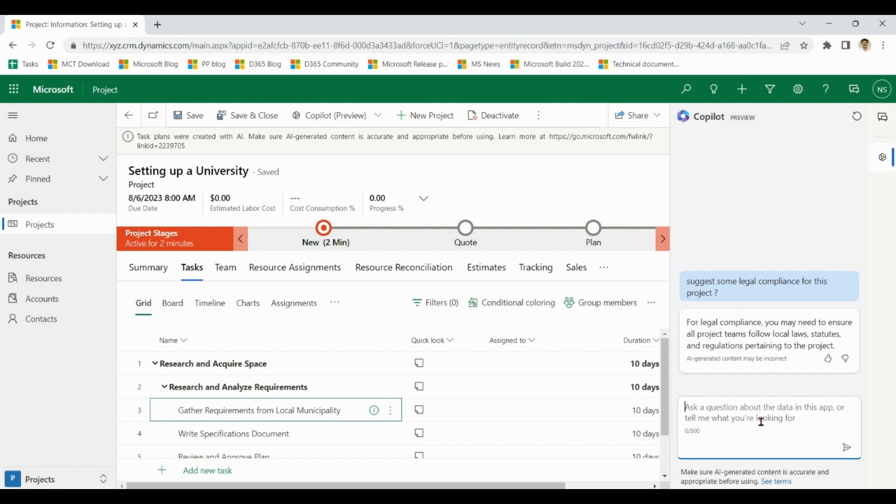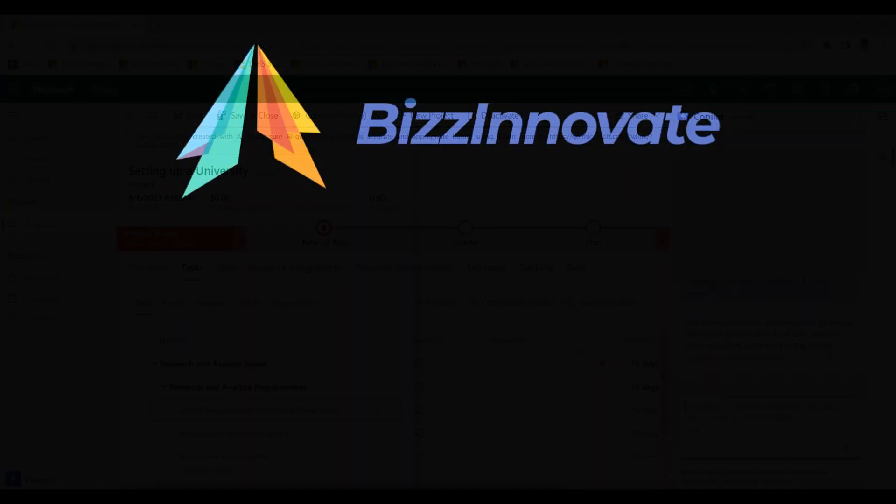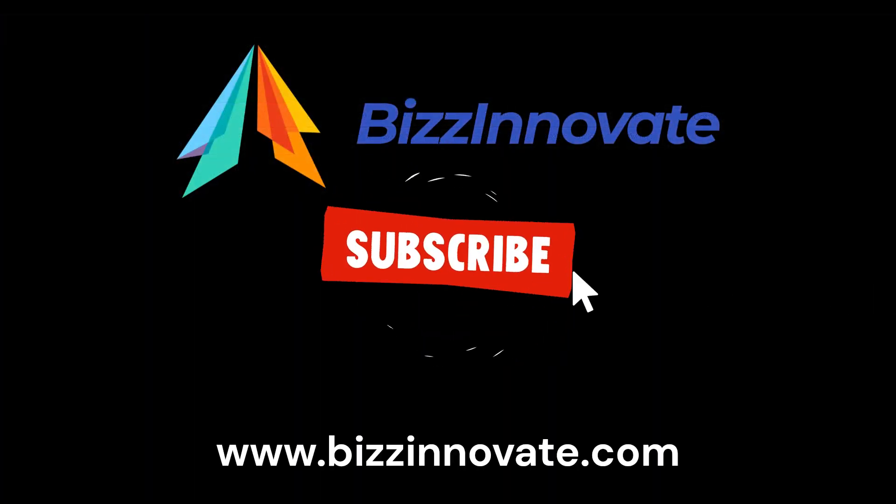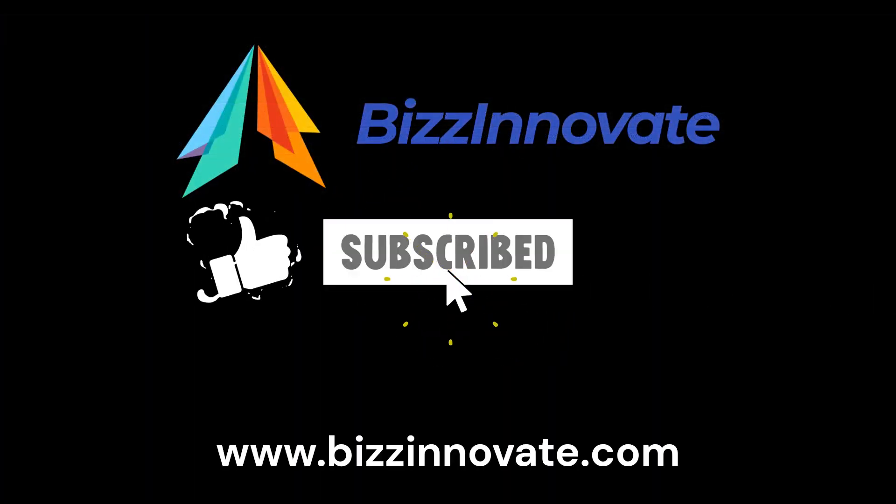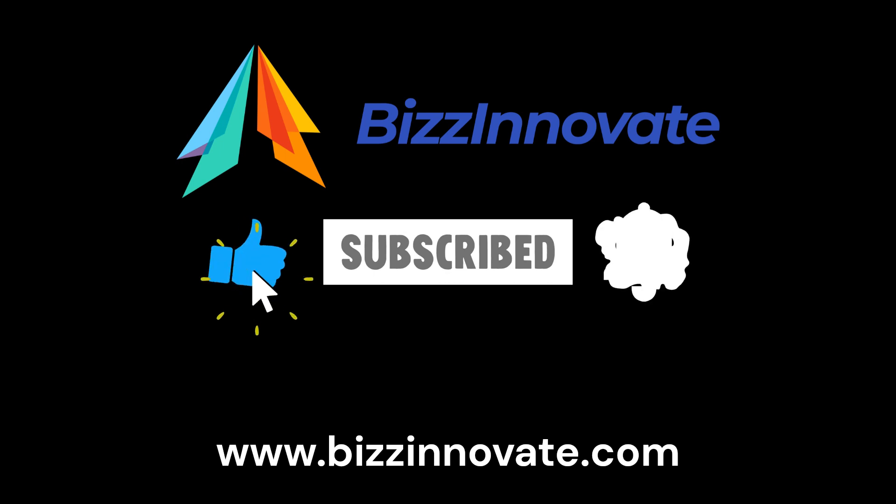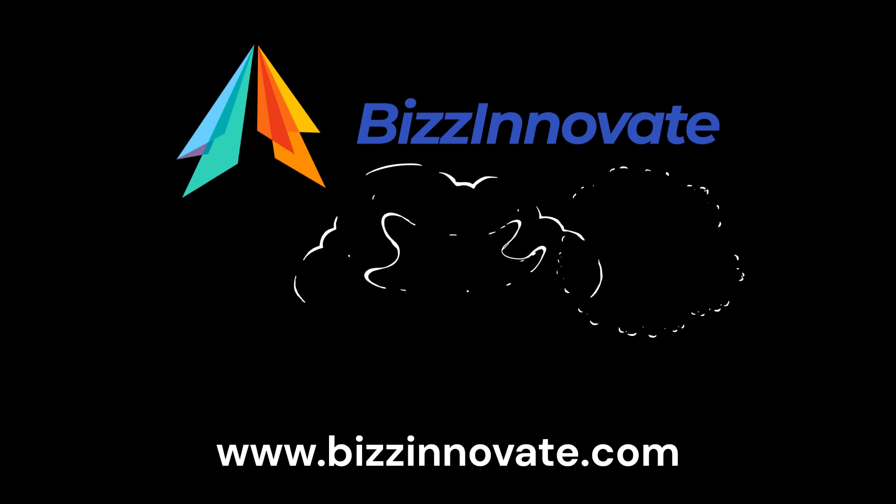Thank you. To see more demonstrations of this kind, please subscribe. Thank you.